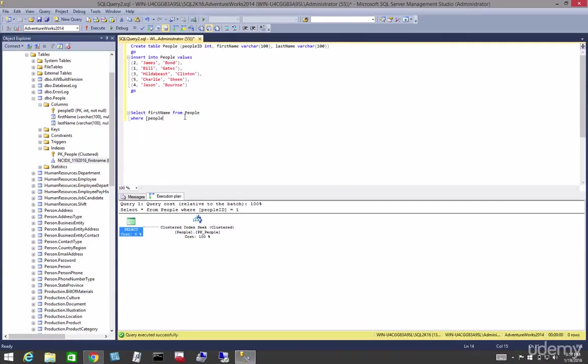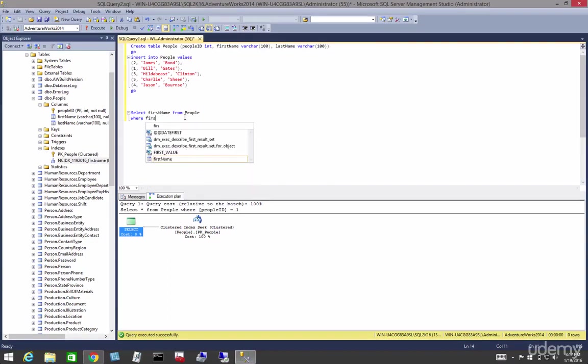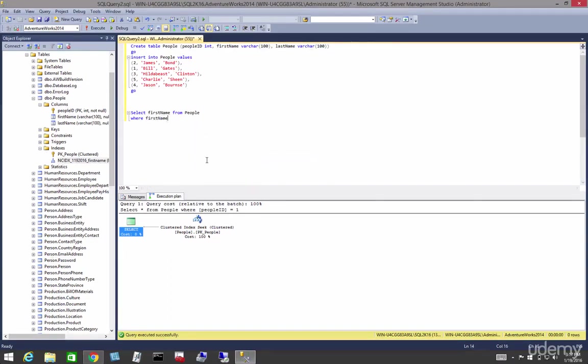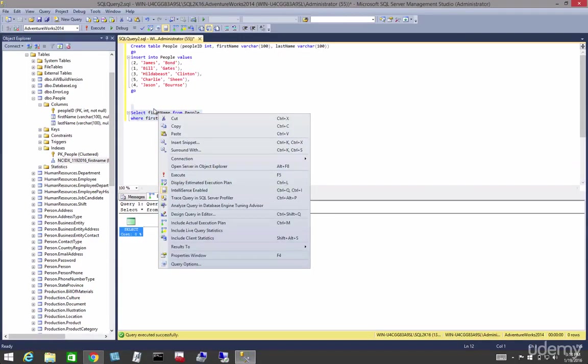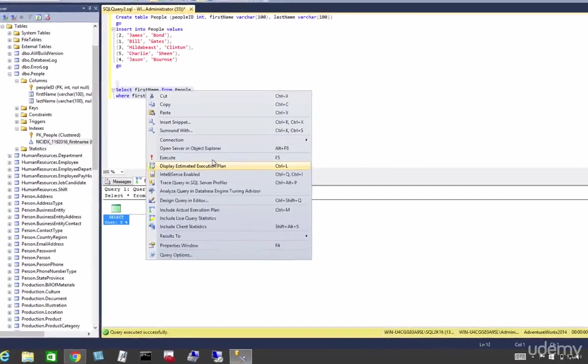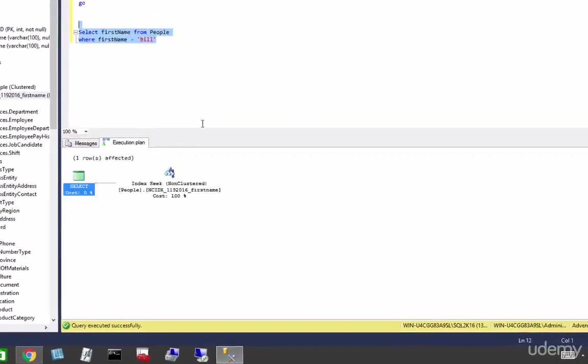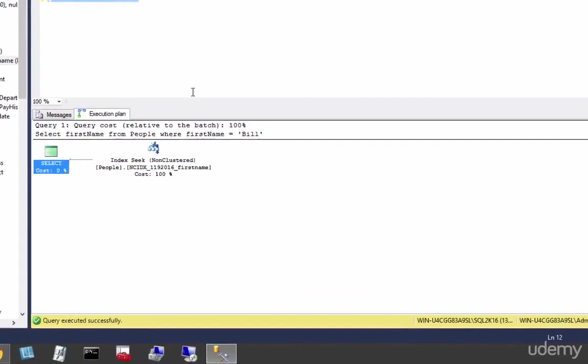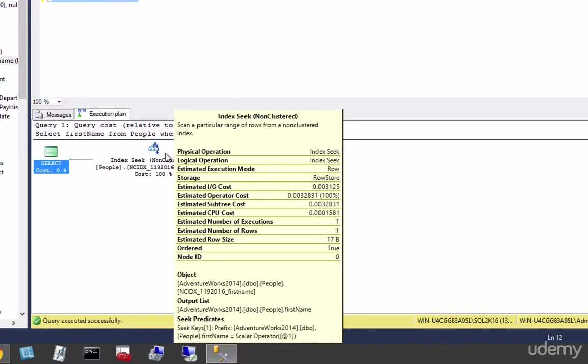Thanks again IntelliSense—is equal to, put that in quotes, it's a literal, 'Bill'. And now when we right-click and display the execution plan, we should see an index seek on the index we just created.